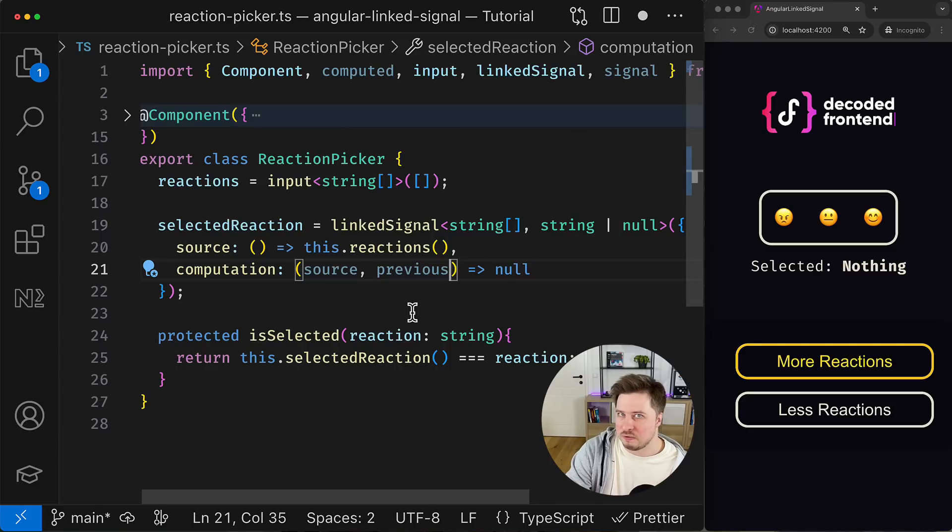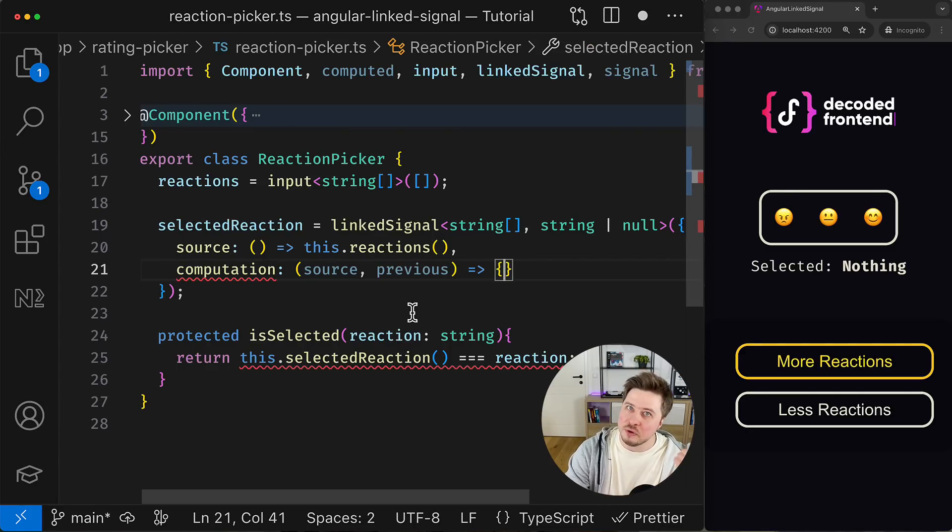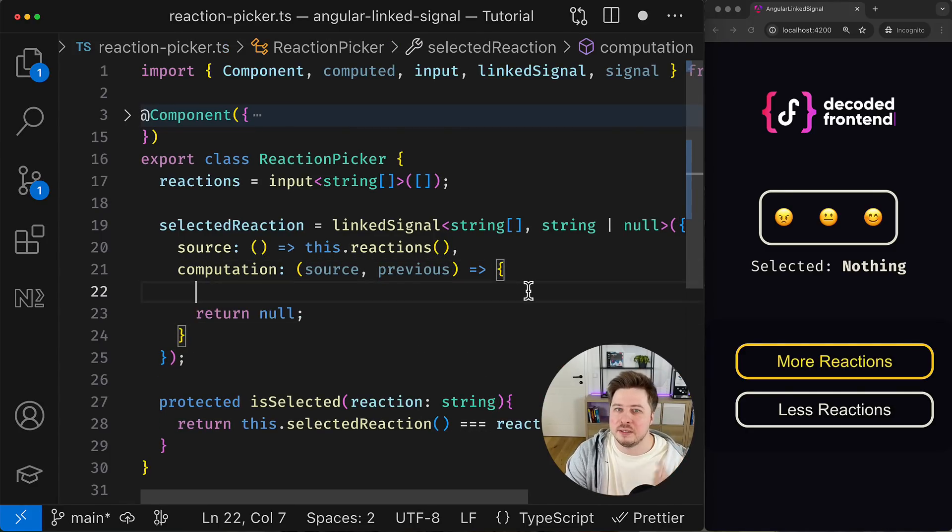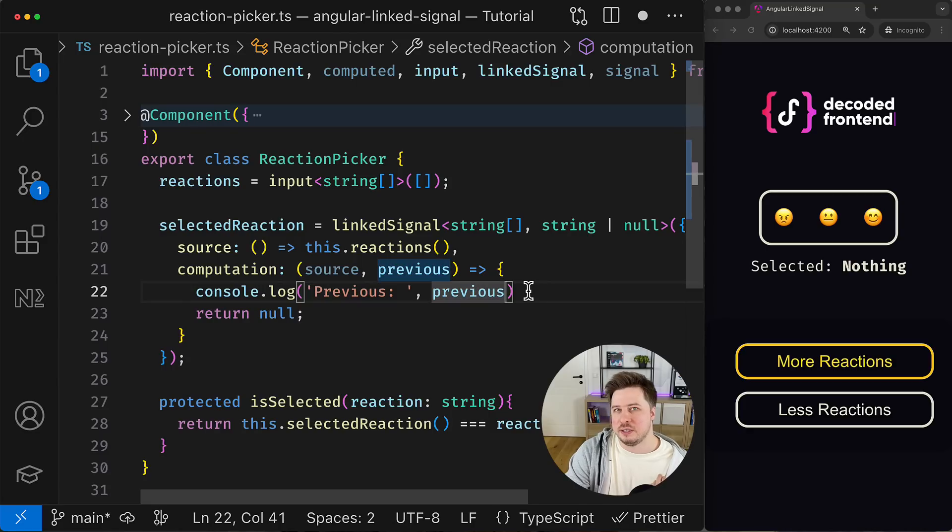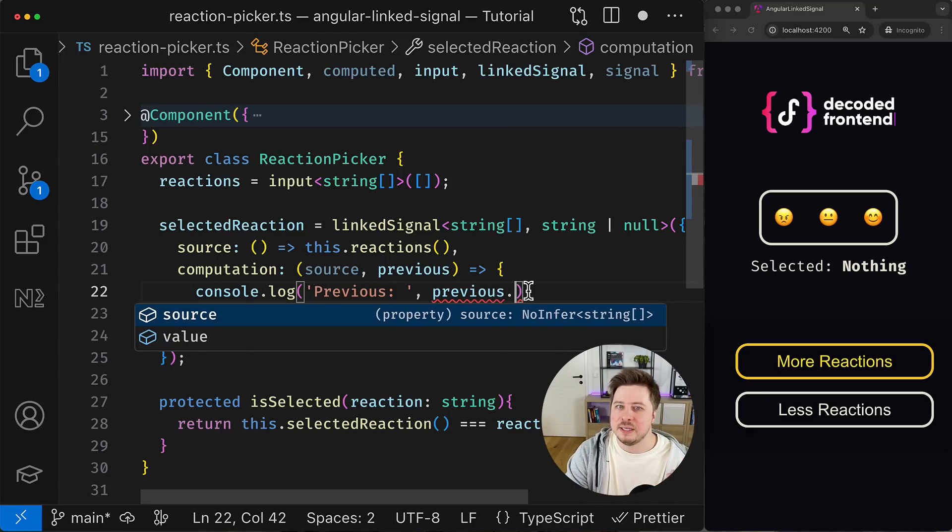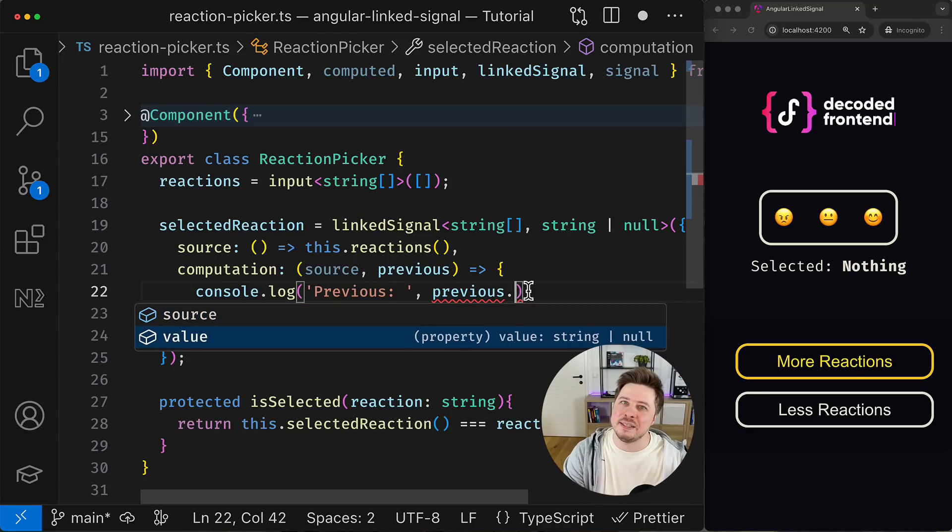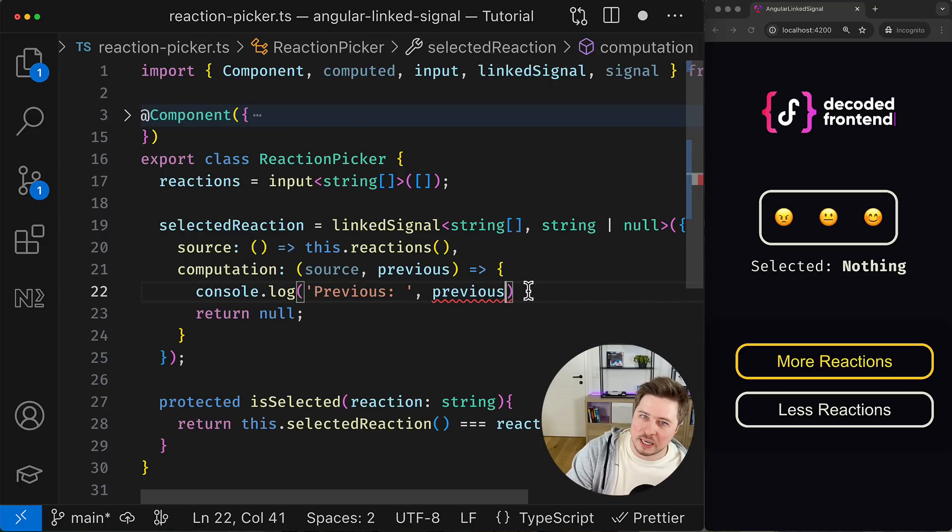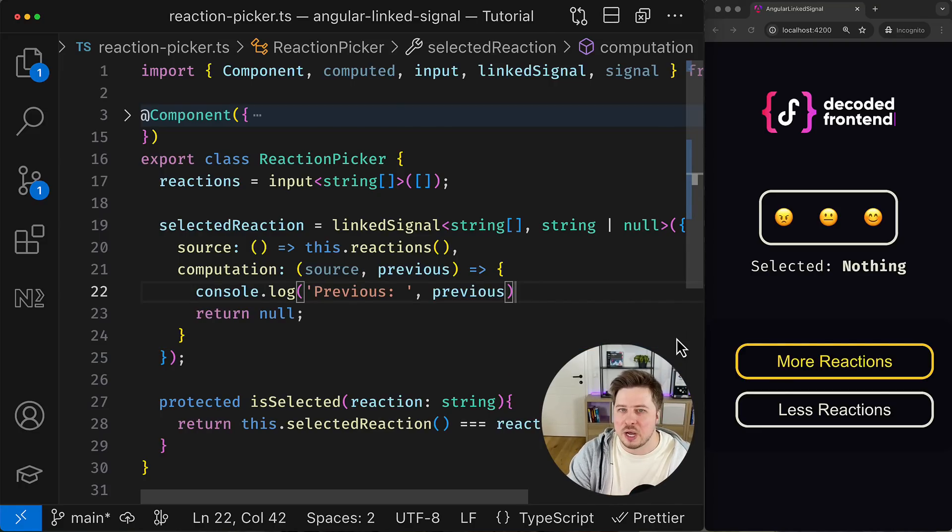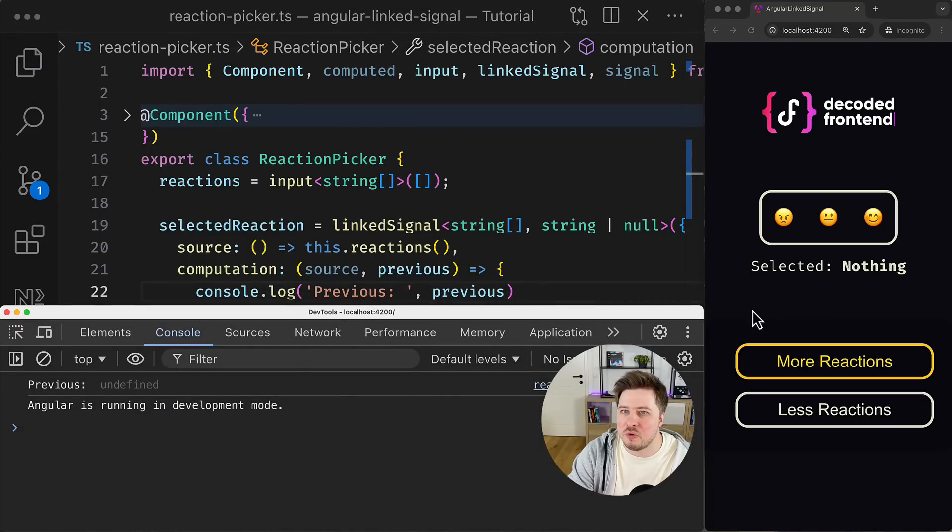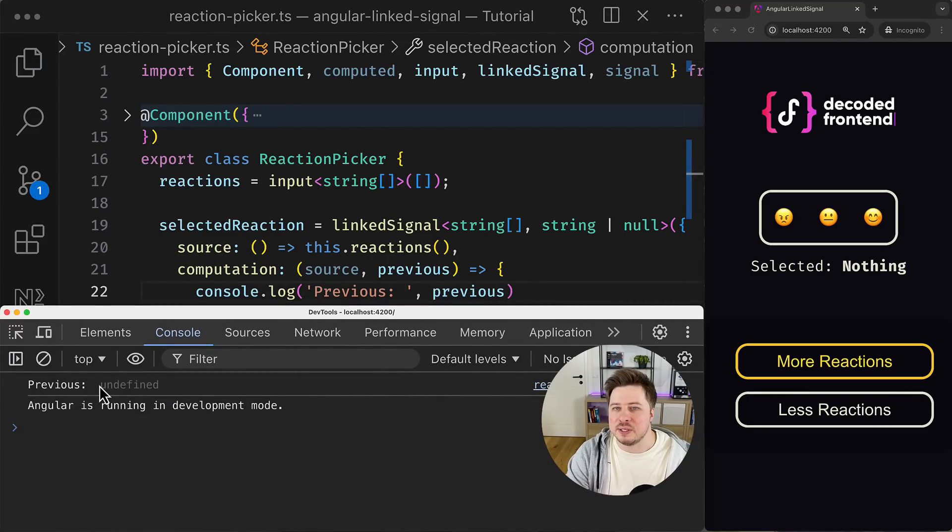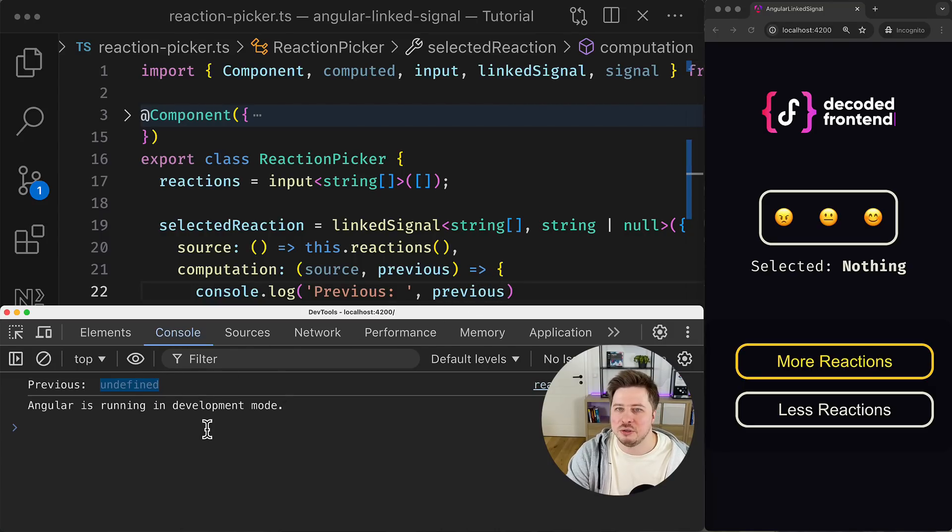Okay, so to solve this issue I would additionally need to use the second argument of the computation function, which contains the previous linked signal state. The state here is represented by the previous source value and the value of the linked signal itself. All right, so we can even see it in action if we try to console log it and look up how it looks in real life and how it changes over time.